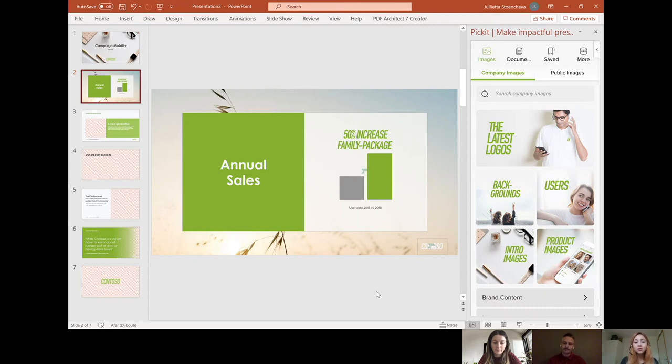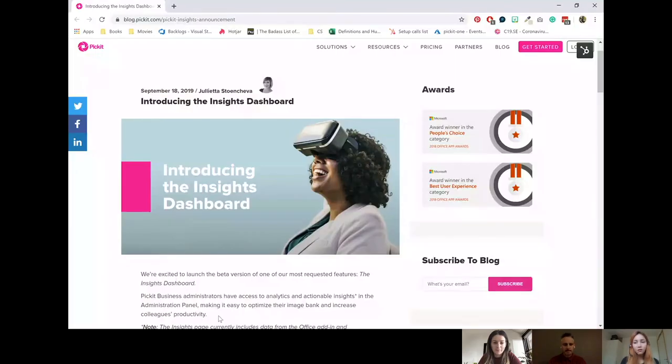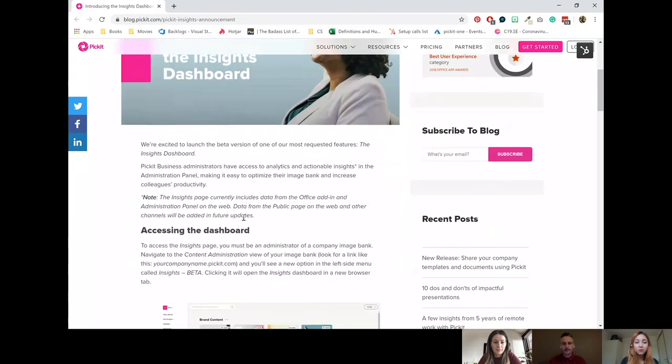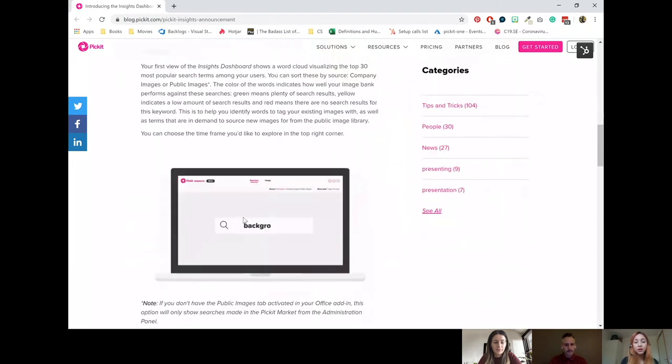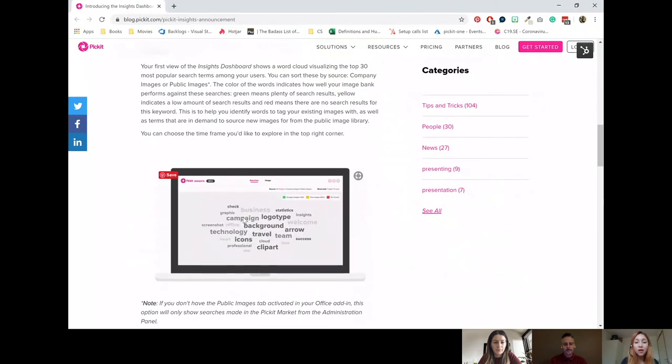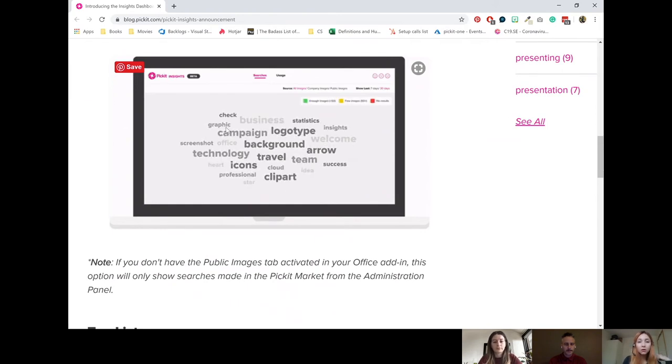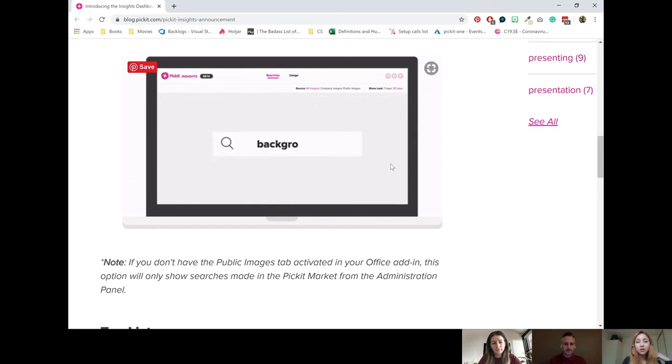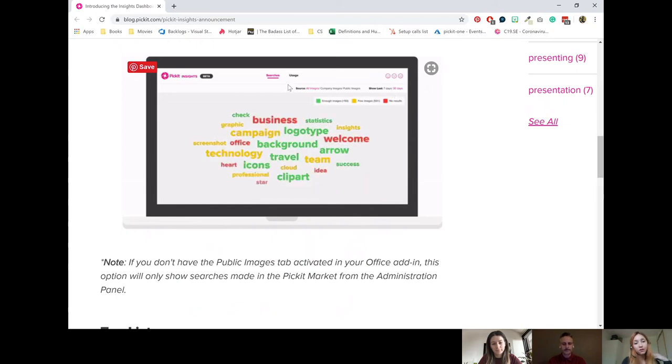Yeah, that is a great question. I actually wrote an article about that on the Pickit blog, so let me just share that with you real quick. If we pull it up here. There we go. So on our Pickit blog, you will find an article about our Insights dashboard. And the Insights dashboard is an admin tool that we have that helps administrators understand which images your colleagues are searching for, how well they're performing against your image bank, and what kind of content you're lacking.